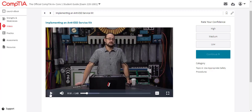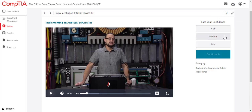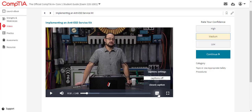The videos focus on procedures and demonstrations and are meant to complement the material in the book. On each video, students can bookmark, take notes, and indicate their confidence level with data flowing into the strengths and weaknesses dashboard. Closed captioning is available on all videos within the video player.